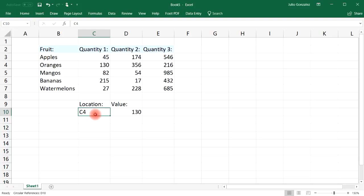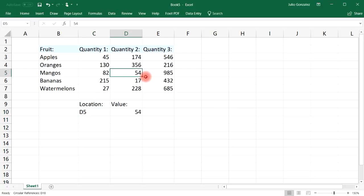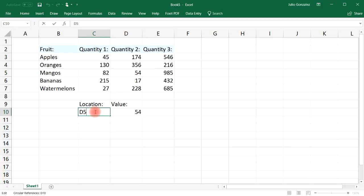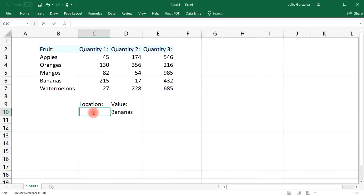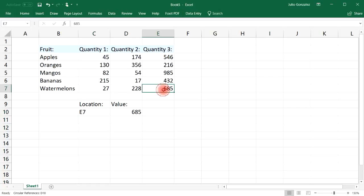If we were to change C4 to D5, it'll give you the value of D5, which is 54. Now let's change it to B6. Not only can it output a number, but it can give you the text value as well — B6 corresponds to the word 'bananas'. Or if we do E7, the value of E7 is 685. That's one way in which you can use the INDIRECT function.